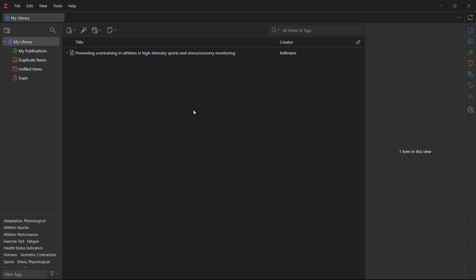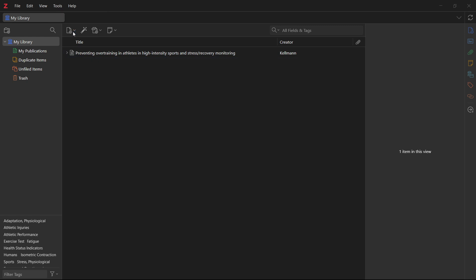Now, after this, you want to first open up Zotero and the first important thing we're going to do is open the tools menu, which is up top over here on the left, and then you want to click install browser connector.